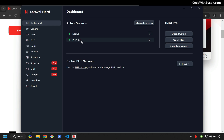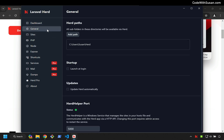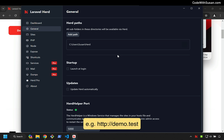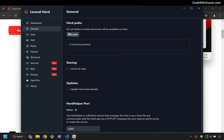The first thing to understand when working with Herd is there are going to be folders on your computer that Herd is going to be actively watching and looking for sites. To understand where those folders are, if we go over to the General tab, you can see our Herd paths. By default, in your home directory, it's going to set up a Herd directory for you. Any sites you put in that directory, Herd will automatically configure those sites, make them available via your NGINX server, and it'll also create a .test domain for those sites. If you have another directory on your computer where you have some existing sites, you could add that — you can have multiple paths that Herd is watching.